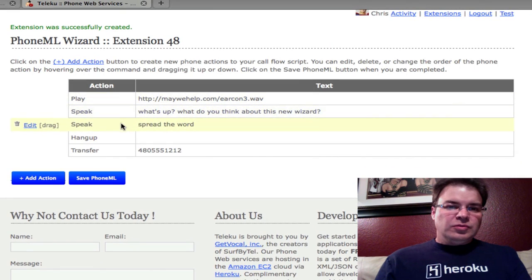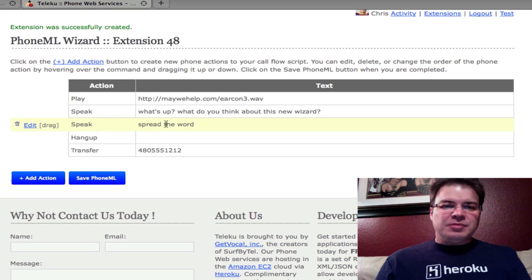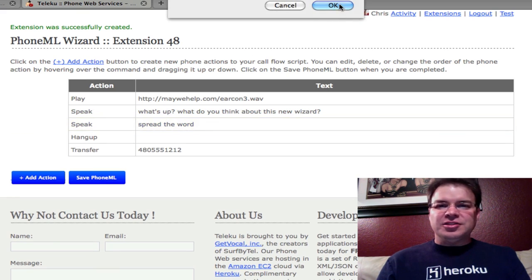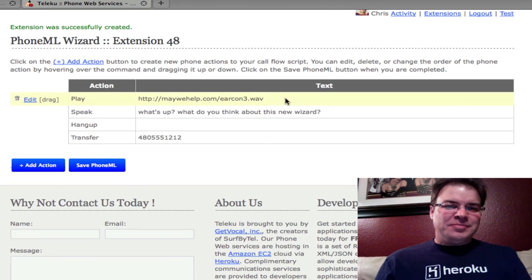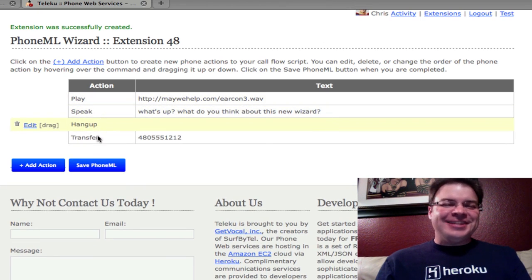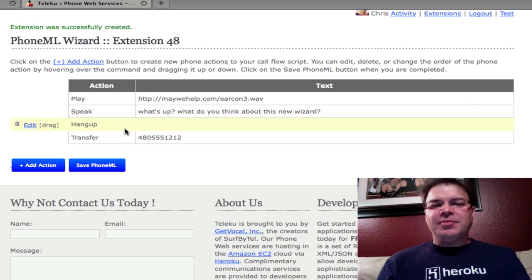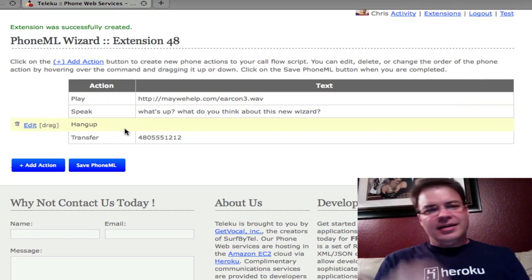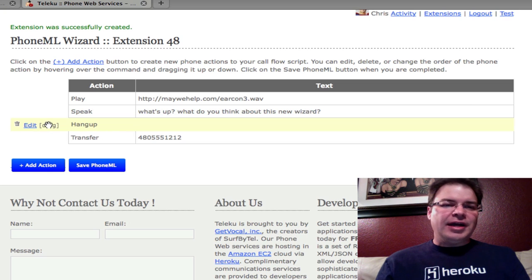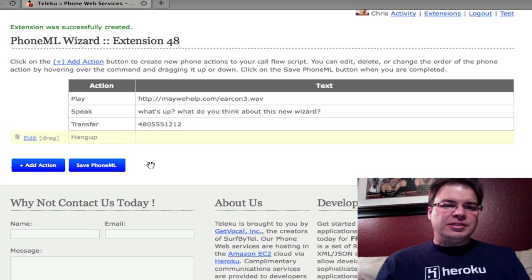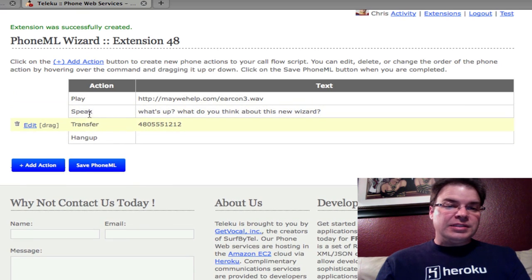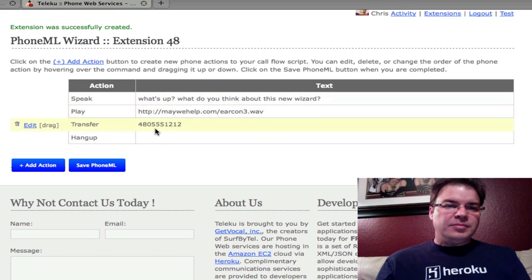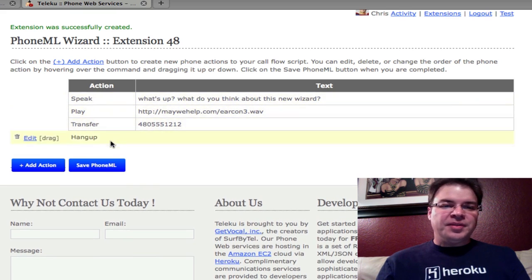What's cool is, say you wanted to get rid of one of these, like spread the word. You hit this little trash can here, it says, are you sure? It's a little Ajax, it's gone. If you want to reorder, this is another really cool feature. How many times you build an app and you say, oh, I wish I'd have put that up ahead of this other instruction. You can drag with this. So we can drag hangup below. We can move this speak up. So now we're going to speak, play, transfer, hangup.